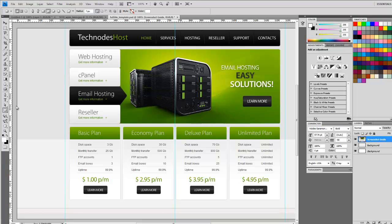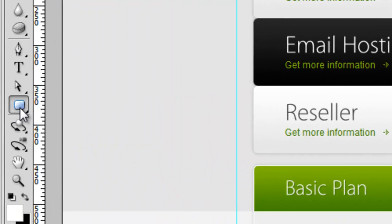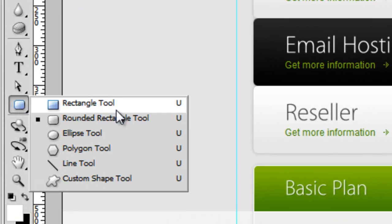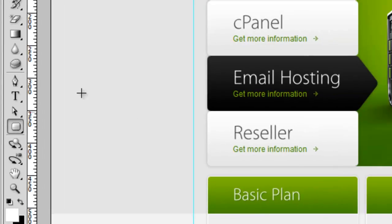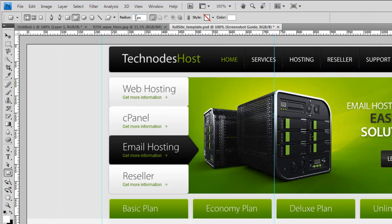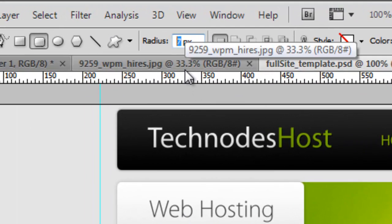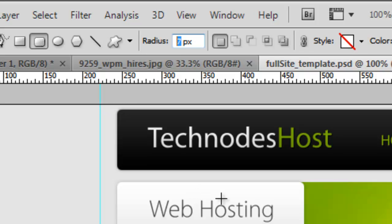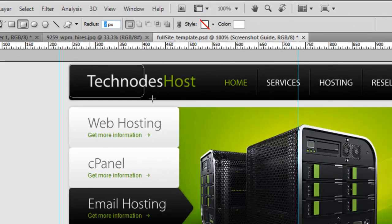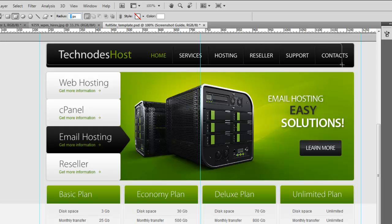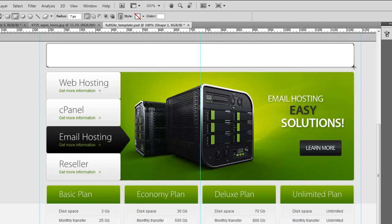Next what we're going to do is we're going to create this box up here for the navigation and logo. And to do that, we're going to use the shape tool. And we're going to get the rounded rectangle. We're going to make the radius 7 pixels, and that's going to determine how rounded our edges are going to be. So let's just come up here and get right here on the edge and we'll come to the other side. And there you go.